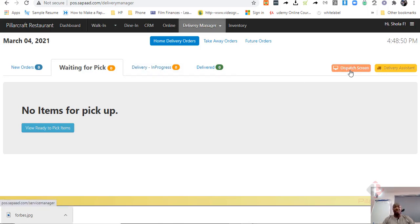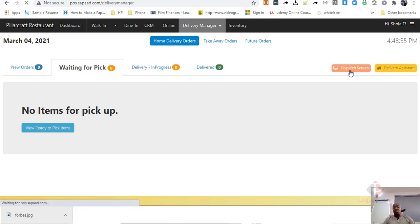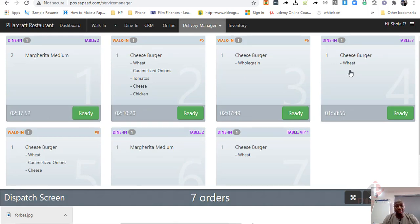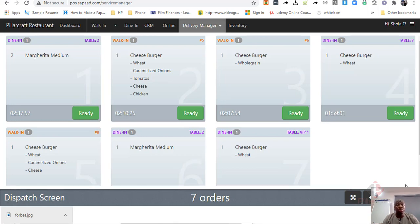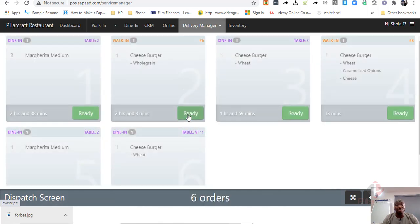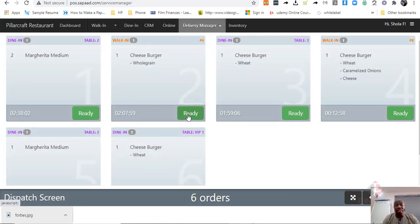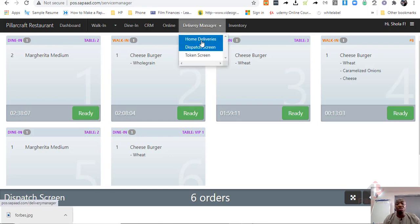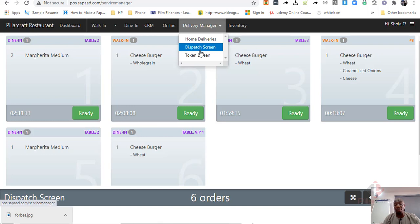And SAPAD, interestingly, comes with a delivery dispatch screen. So, the dispatch screen will tell you what is on which table, what is ready, and what is not. This can be put in your kitchen area, and they easily will just click that it is ready. And somebody comes to pick it up and the delivery goes to pick it up. So, you have this beautiful in SAPAD that allows you.